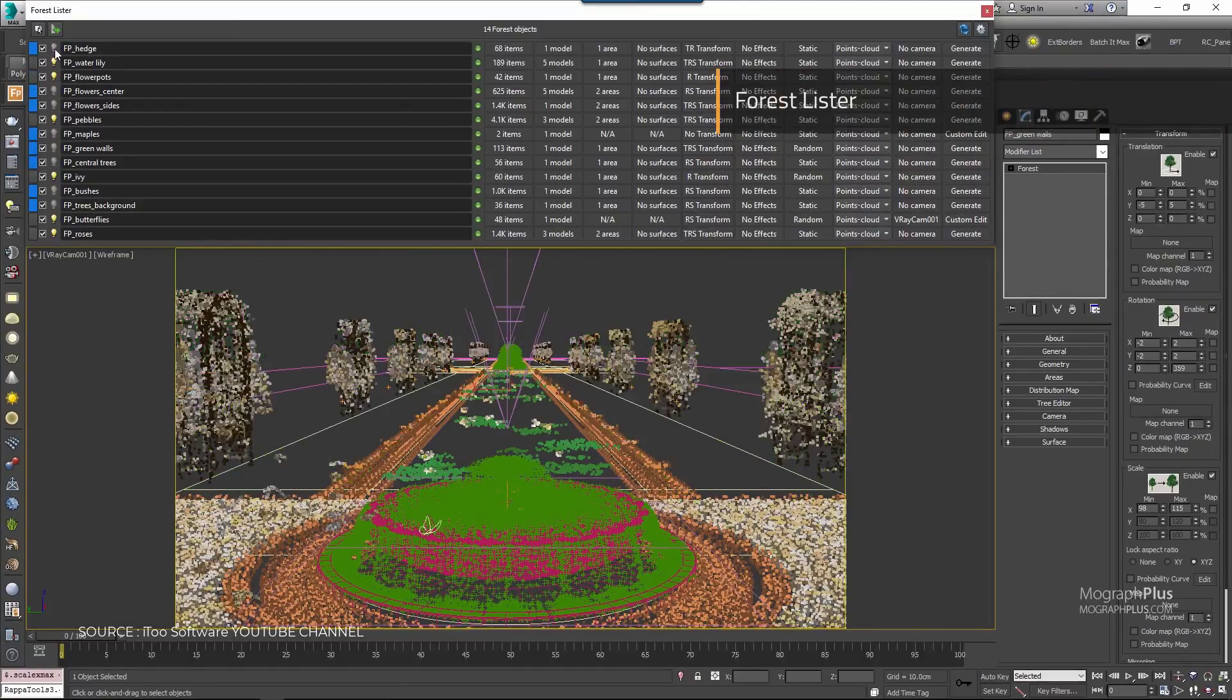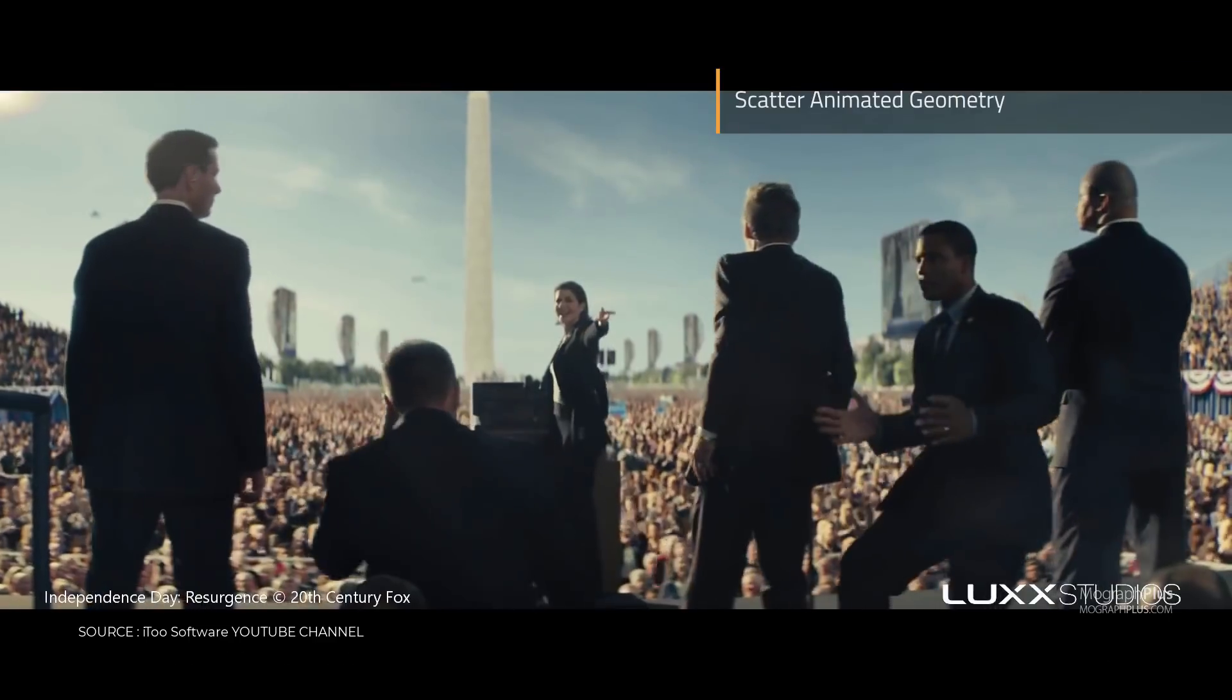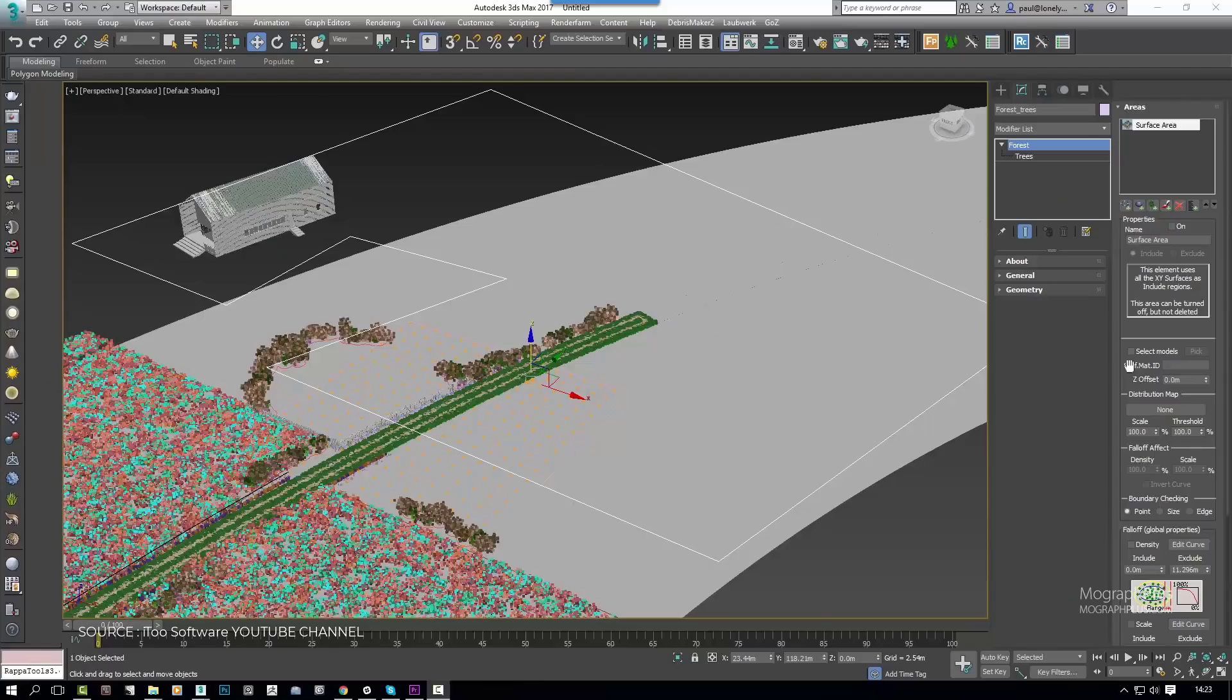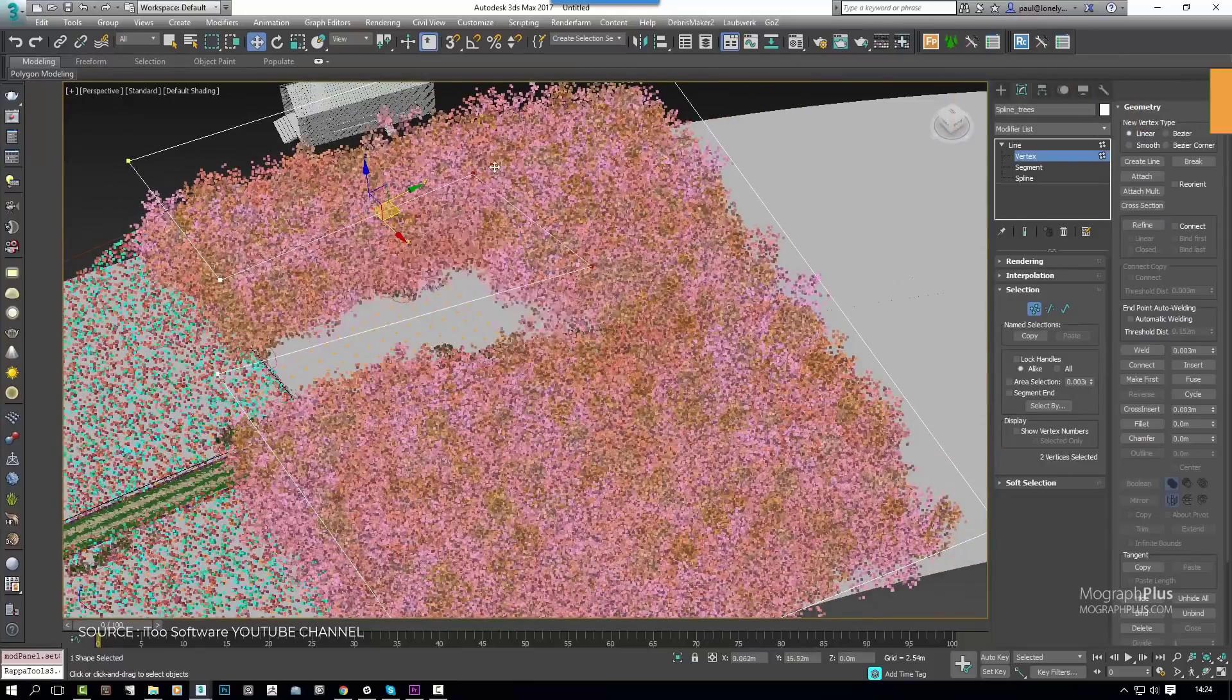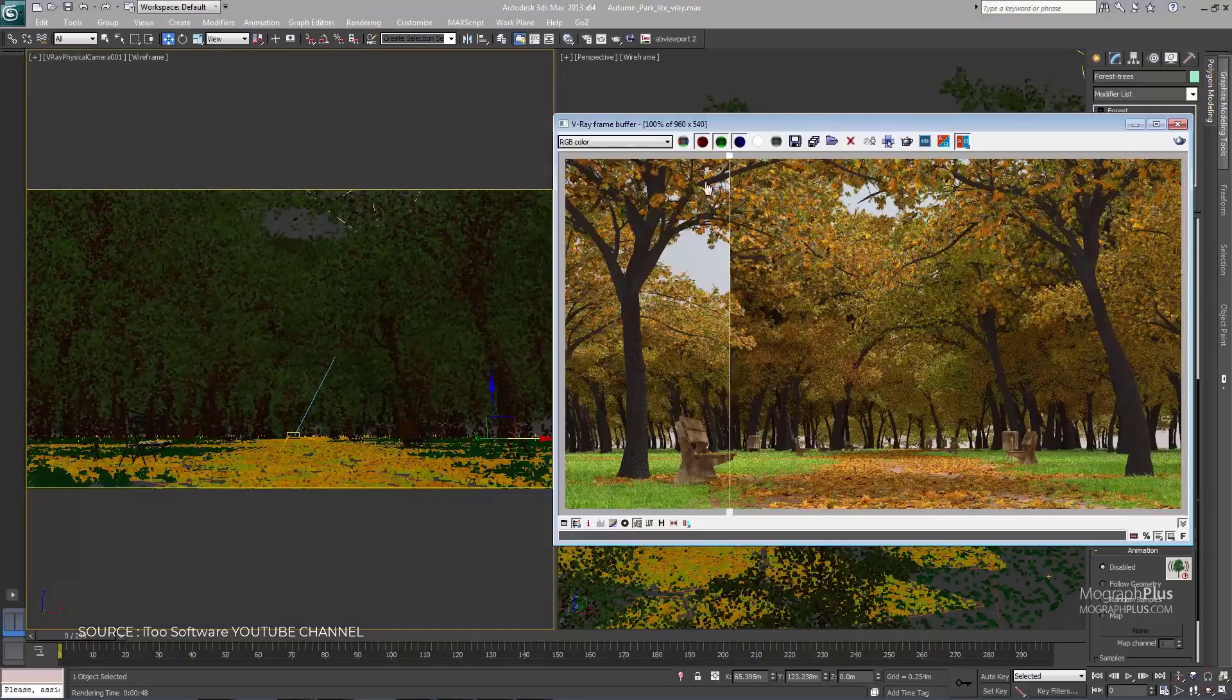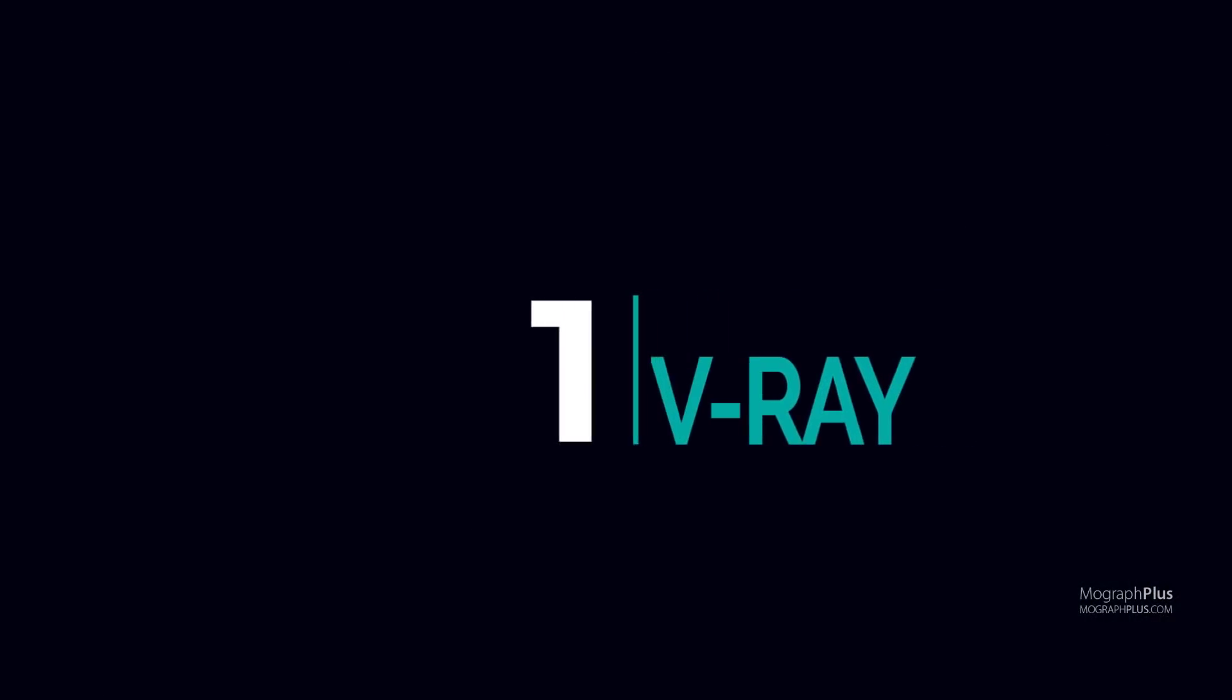Countless studios rely on Forest Pack's production-tested algorithms and native shaders to render scenes with virtually unlimited number of objects and polygons all without putting a strain on computer resources. You can simulate natural distribution patterns and get the most out of your assets using advanced mapping and randomization tools, or fine-tune your scatter with granular control over every aspect of the plugin. Forest Pack costs around $250. And number 1, V-Ray.